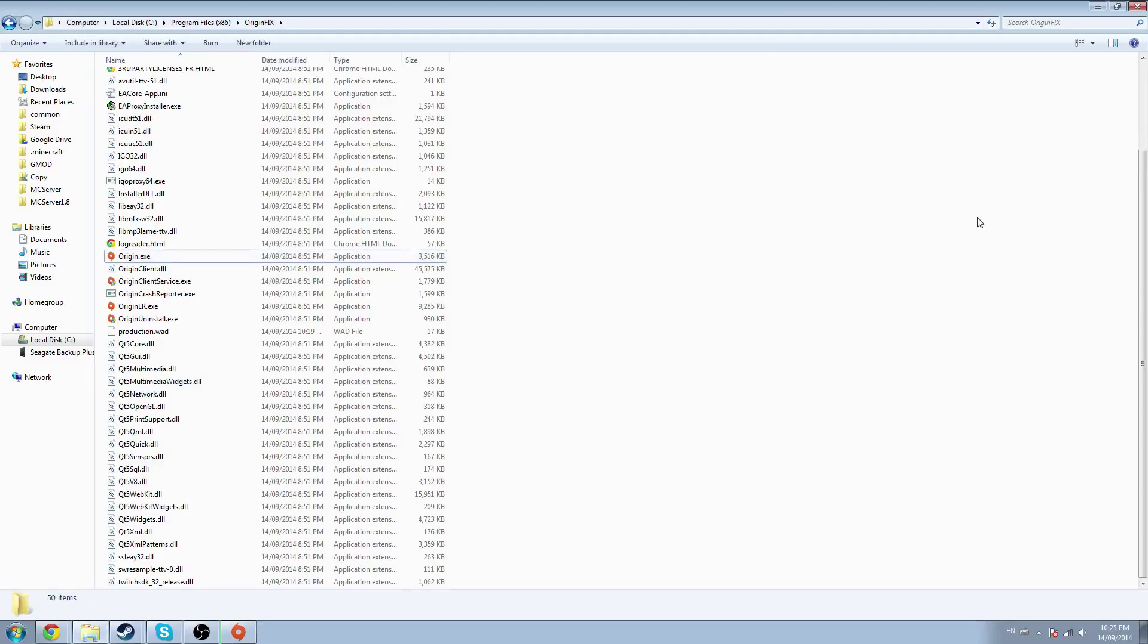If it doesn't work, just say so in the description. I'll try and find out any other ways that could possibly be fixed, but for now this is all I could find that works. Anyways, this has been a quick tutorial on how to fix broken Origin.